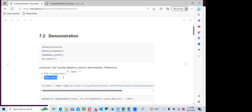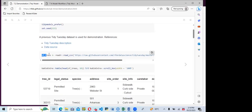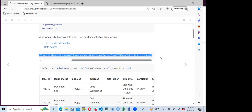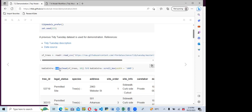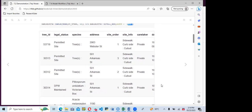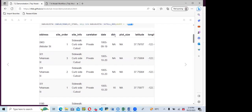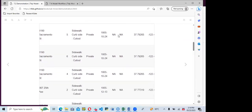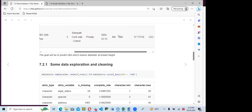They use the kableExtra package and the kable function to form a table, showing the first 10 rows of SF trees with kableExtra scroll box set to 100% width. In this data, the columns include tree ID and legal status. They are trying to make predictions on the DBH, which is the diameter at breast height.